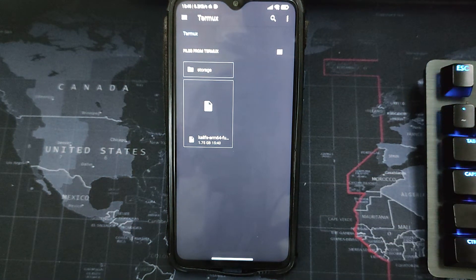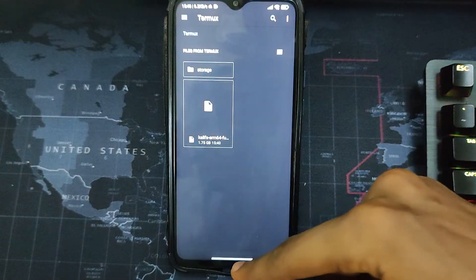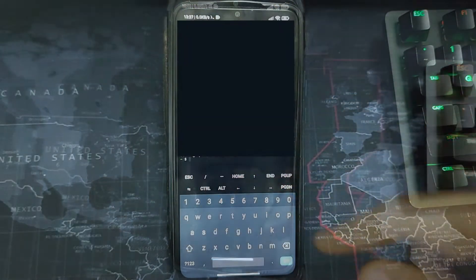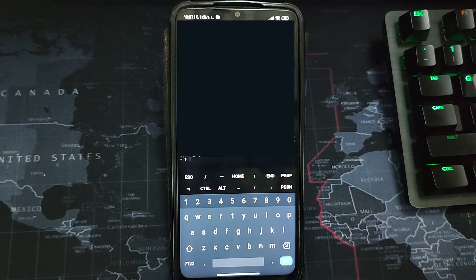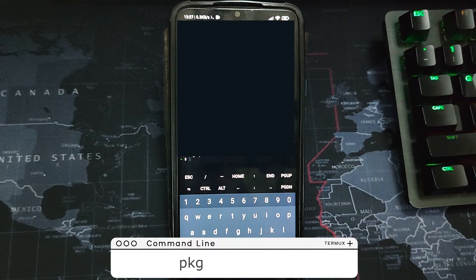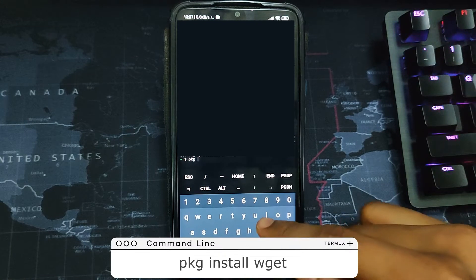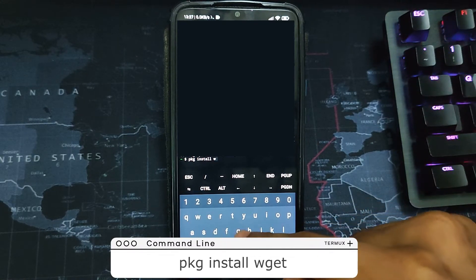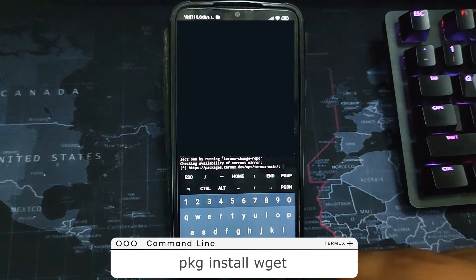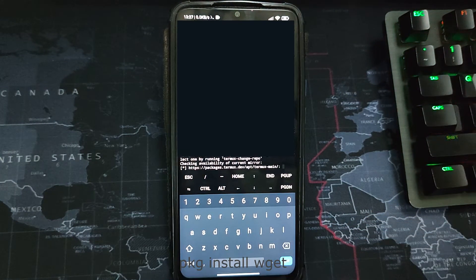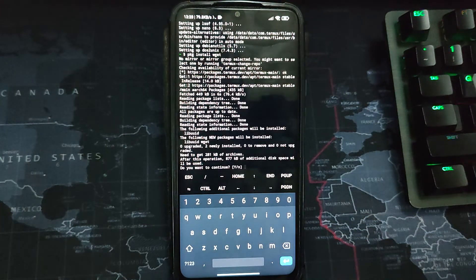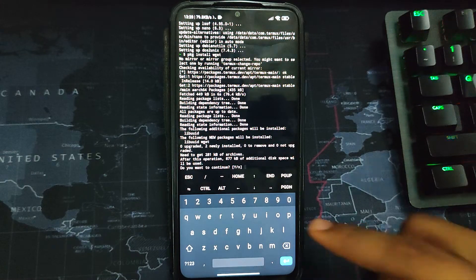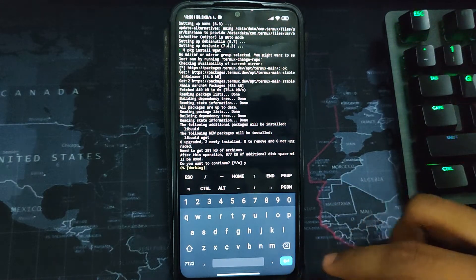Now in Termux we have to install wget, which we'll use to install Kali Linux. Type the command 'pkg install wget' and hit enter. pkg stands for package manager. Confirm with 'y' for yes and hit enter. wget will be installed.